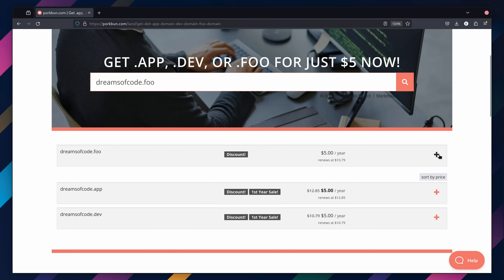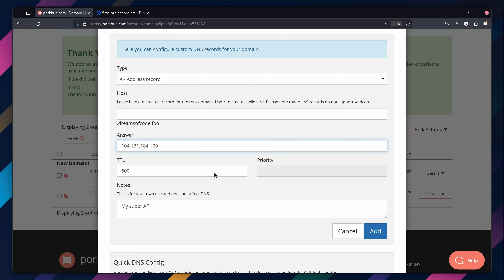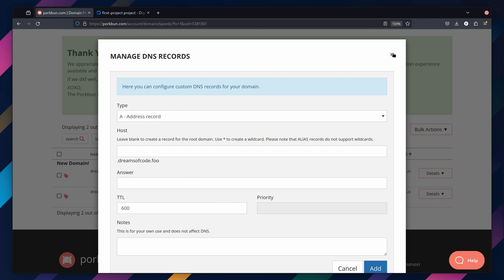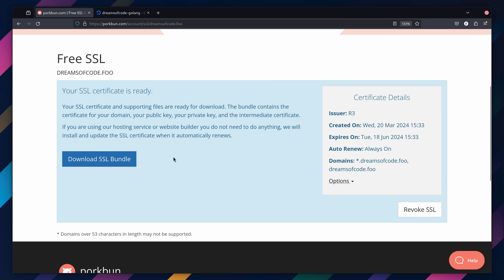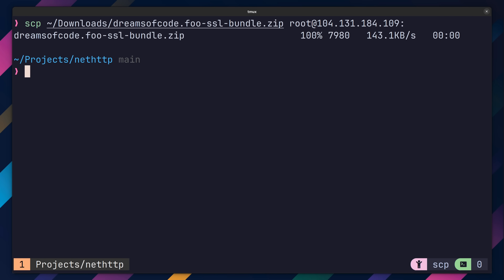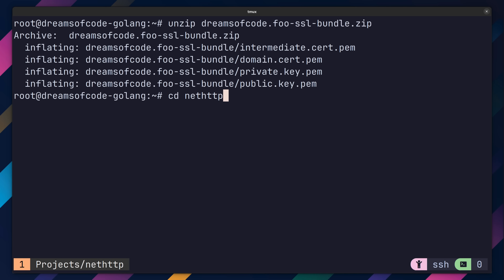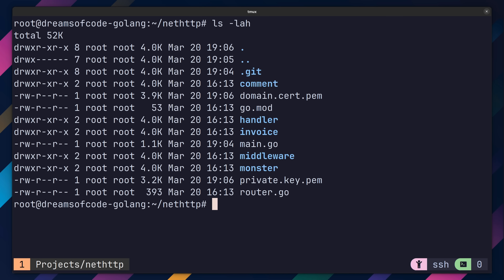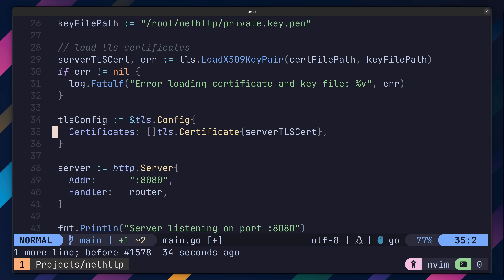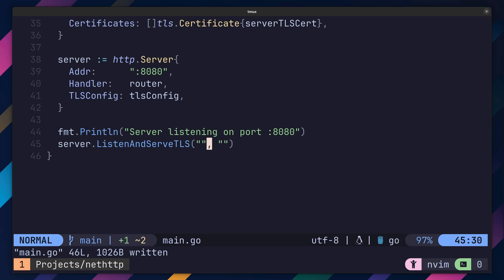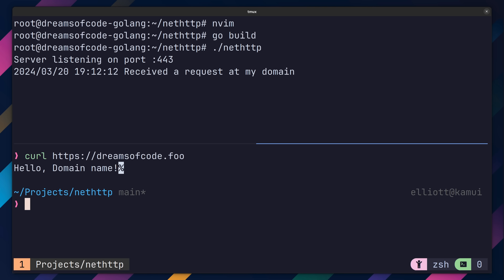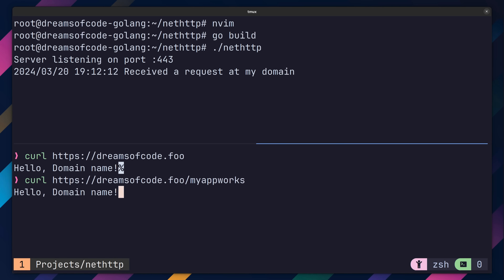For this project, I registered the dreamsofcode.foo domain with Porkbun, and by using Porkbun's intuitive UI, I've easily managed to point the A records to the VPS server that I'm running my app on. Not only are these TLDs affordable, but they're also secure, as each requires HTTPS to load. Porkbun provides a free Let's Encrypt SSL cert with every domain registration. We can add TLS by copying over the SSL bundle, extracting the archive, then copying the domain cert and private key into your project directory. Afterwards, we open main.go and add lines to create a TLS configuration from the certificate and private key, use this configuration with our server, tell it to listen with TLS, and change the port to 443. Now if we build and run our API, we should be able to hit it at its domain using HTTPS.